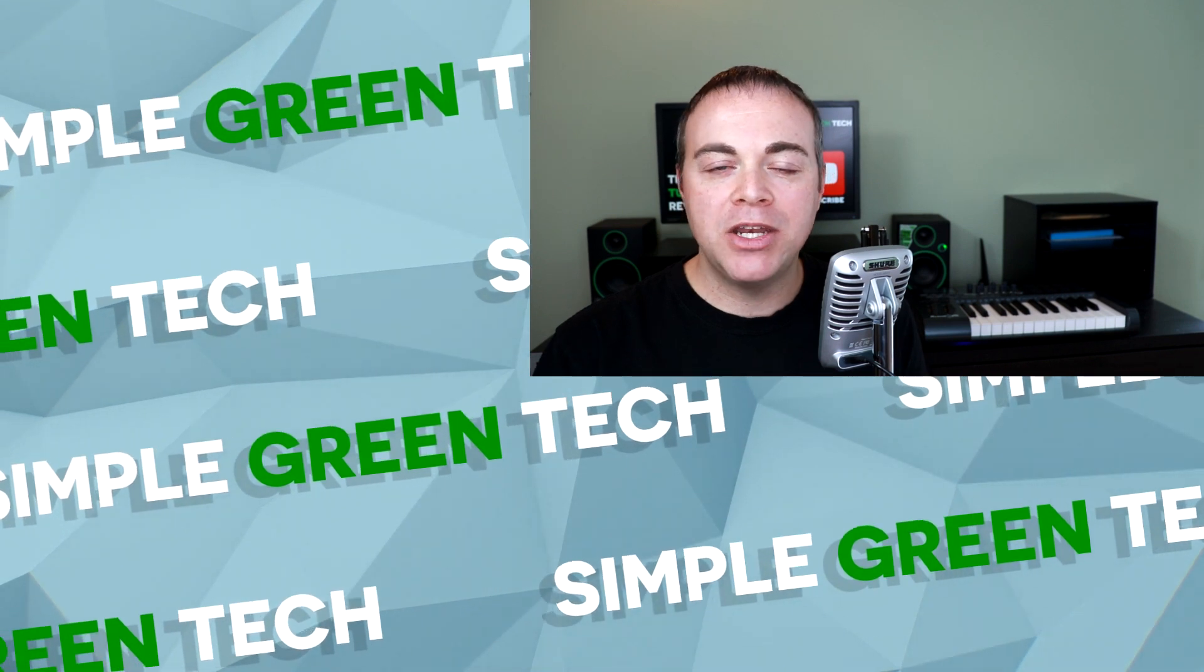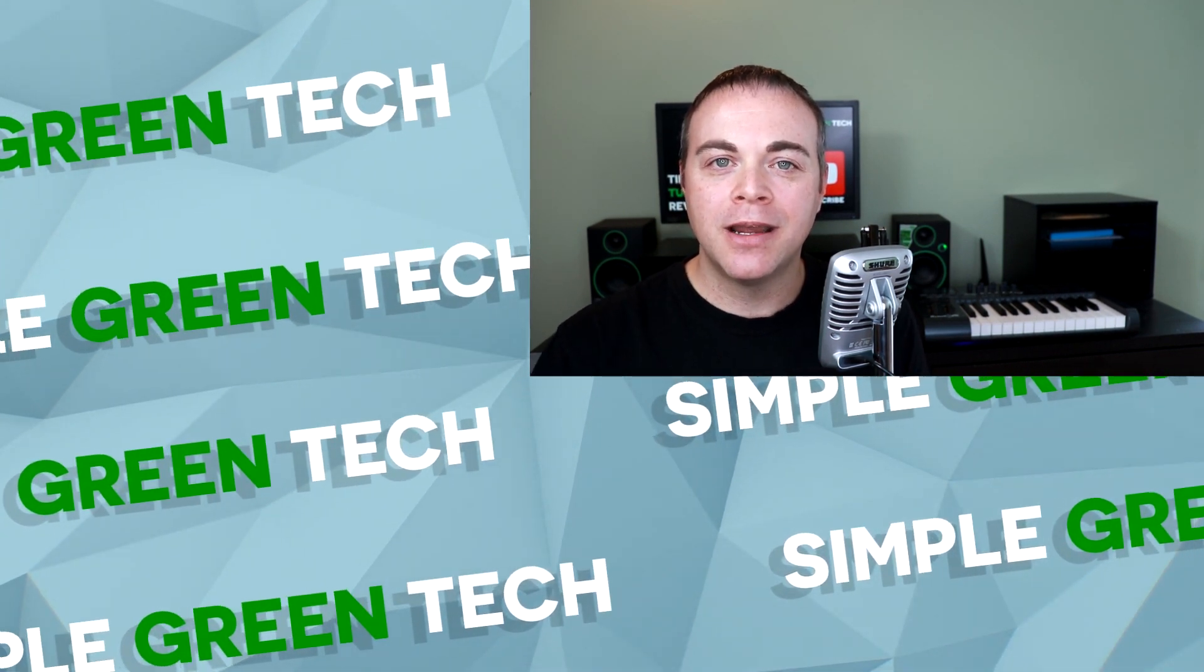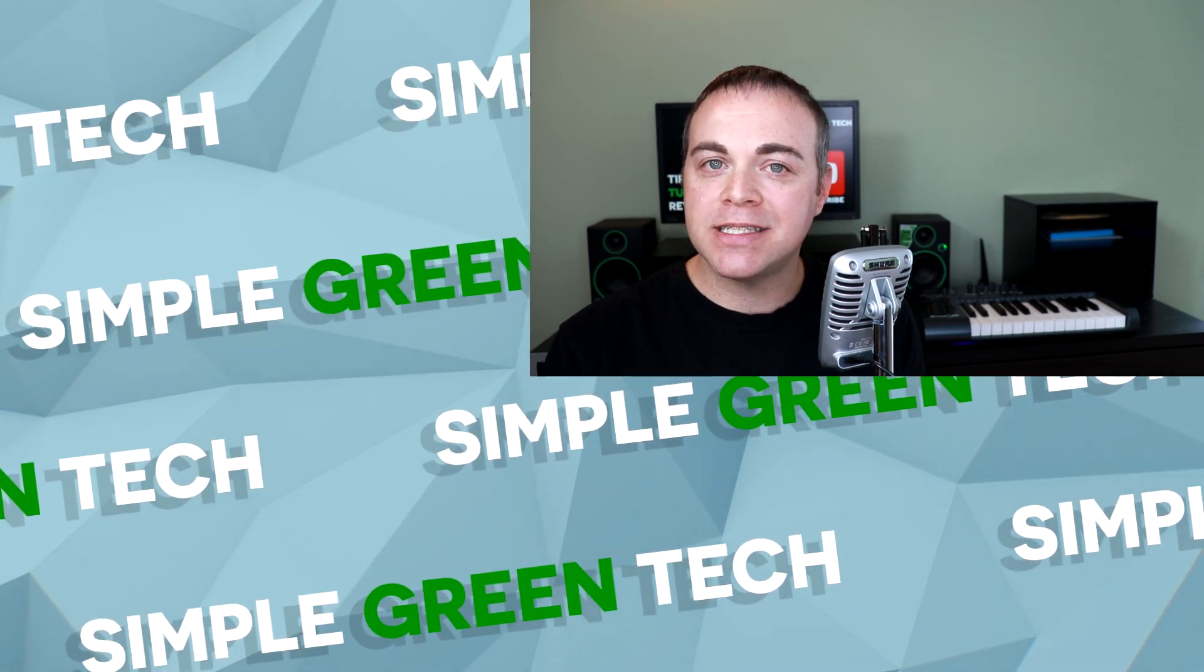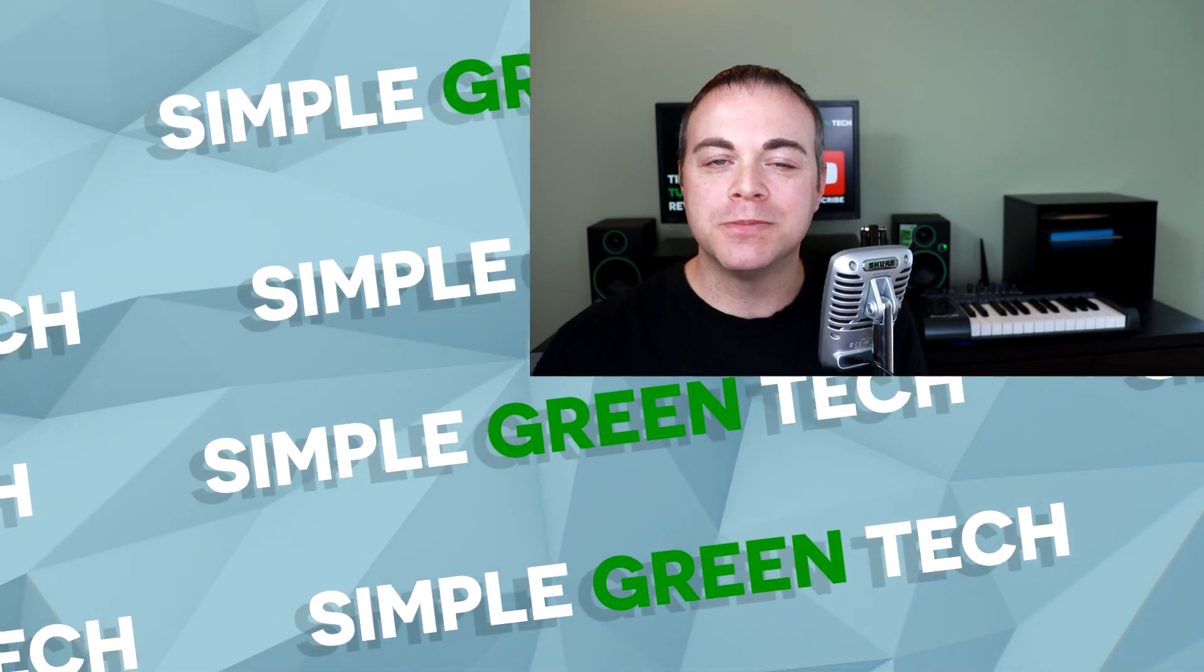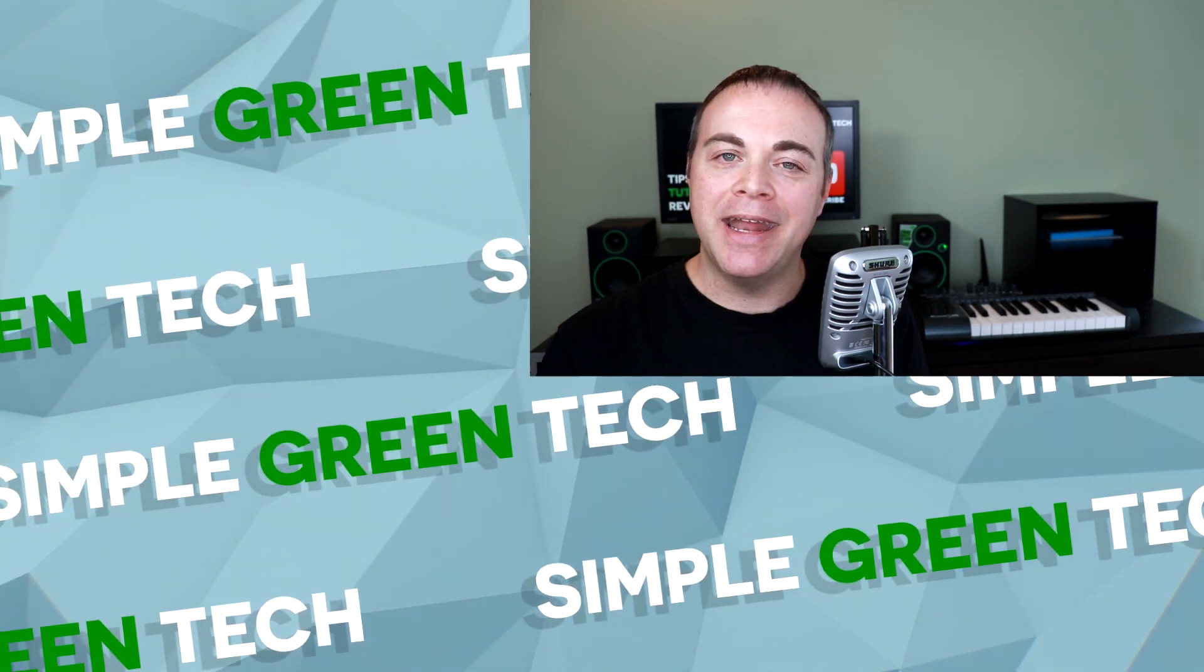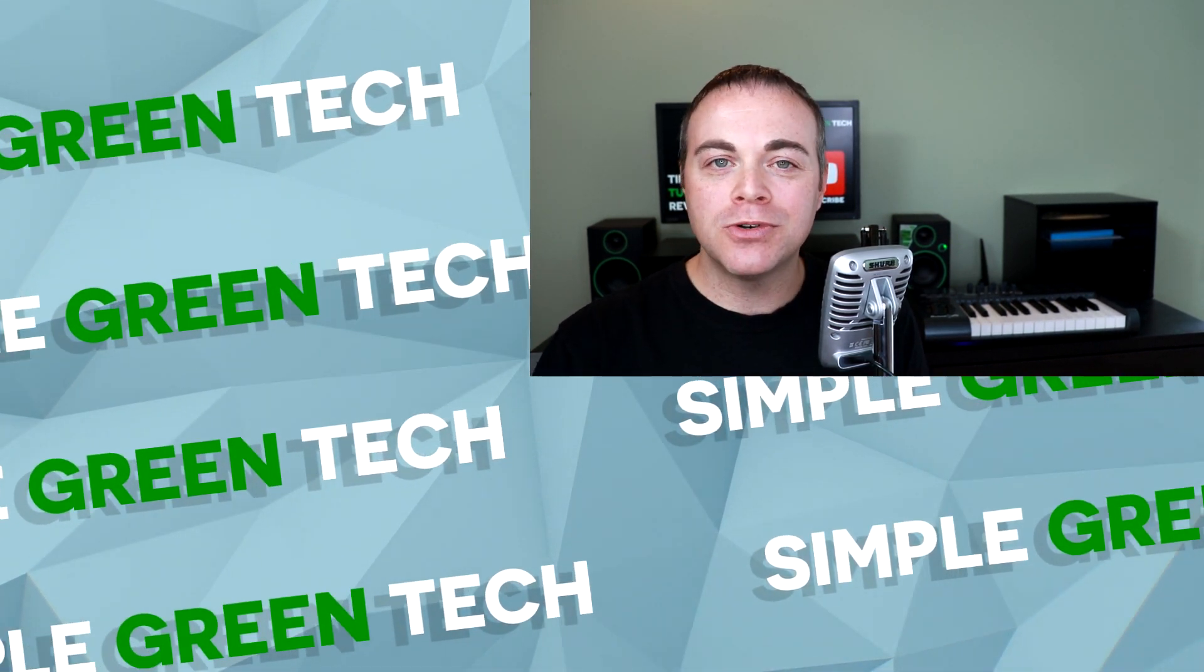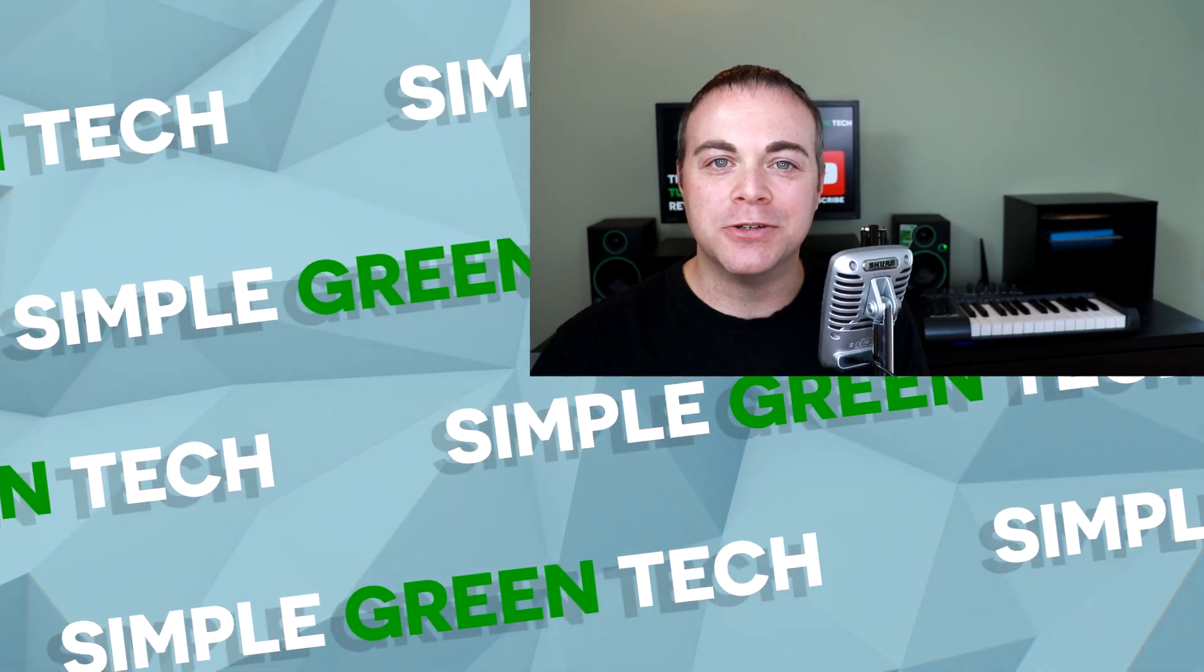Let me know in the comments below what plugin or plugins you plan on using in Traction Waveform 10. You can also let me know if you have any other questions about this great software. Thank you so much for checking out this video. If you'd like to see more videos like this one, including more Traction Waveform 10 videos, please consider subscribing and hitting the thumbs up button on this video. For Simple Green Tech, I'm Radio Zane, and we'll talk soon.